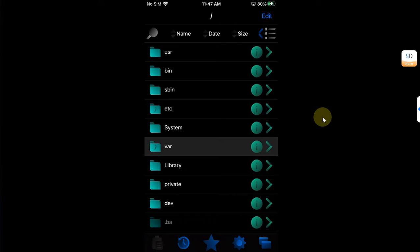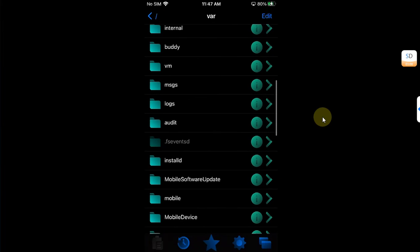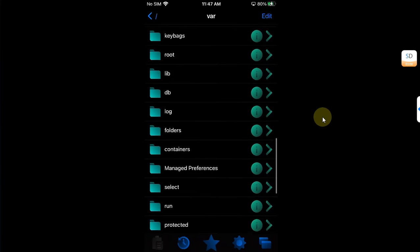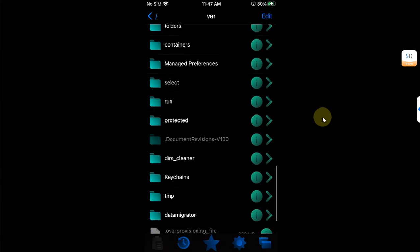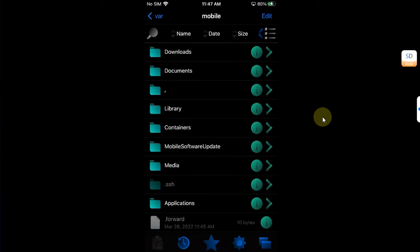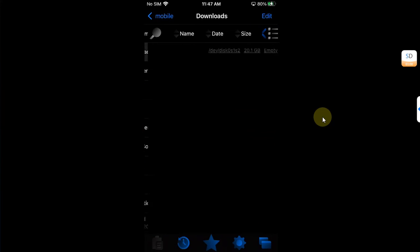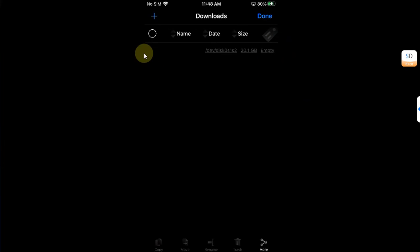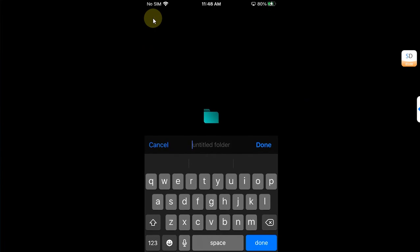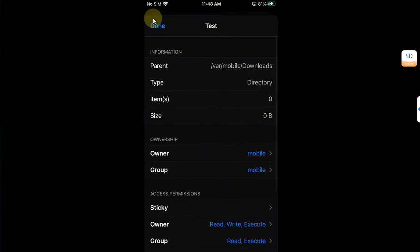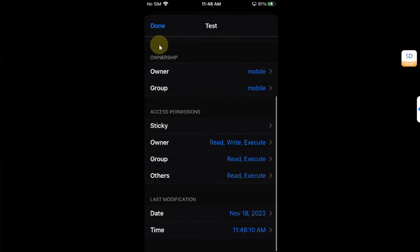Now just to show you that yes you can create files or delete files and folders, I will go to var, then to be safe I will go to mobile, then go to downloads and I will create a folder here. I will go to Edit and then hit this plus button and I will create a folder called test to show you that it works. Hit done and yes you can see the folder is created.